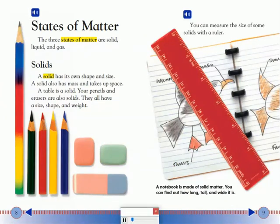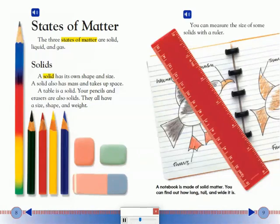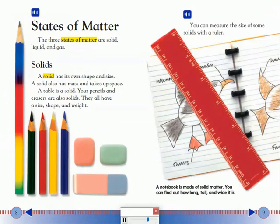States of Matter. The three states of matter are solid, liquid, and gas. Solids: A solid has its own shape and size. A solid also has mass and takes up space. A table is a solid. Your pencils and erasers are also solids. They all have a size, shape, and weight.